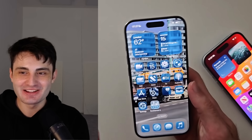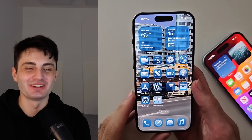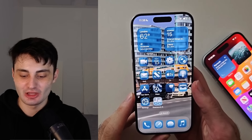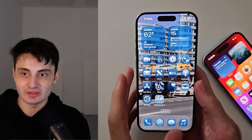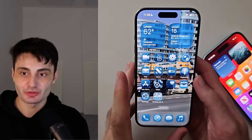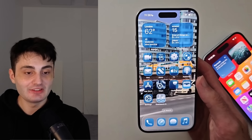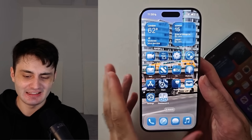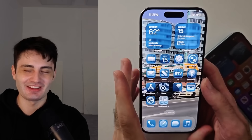Welcome everyone! The iOS 26 release date is upon us. You can see I have iOS 26 on my iPhone 15 Pro right now — however, this is the developer beta. I'll show you how to get that later on if you just can't wait.